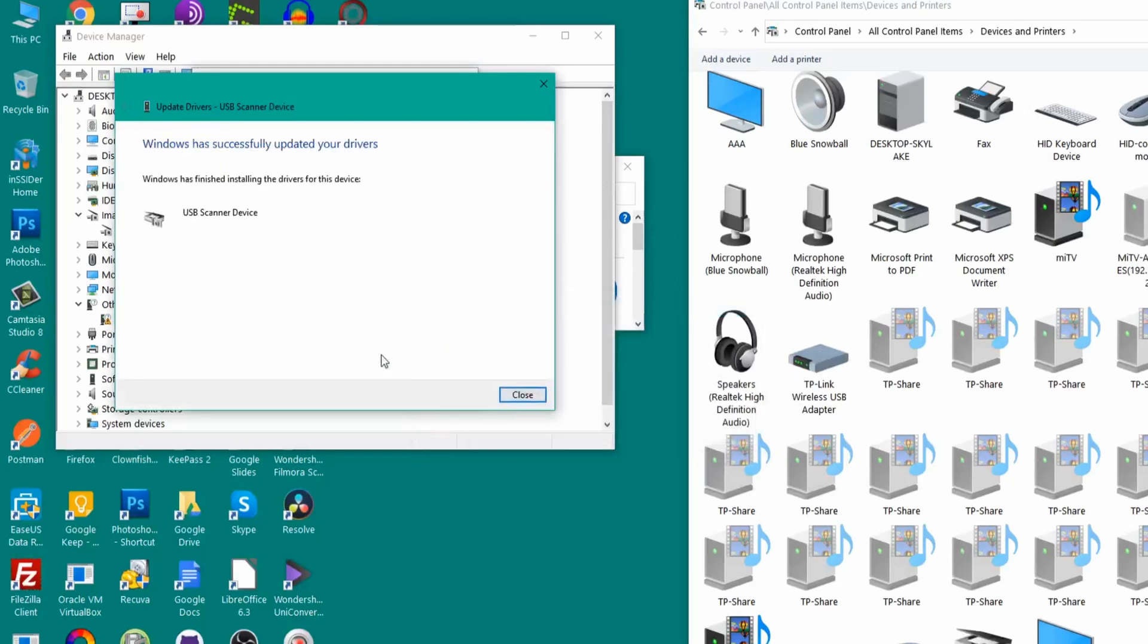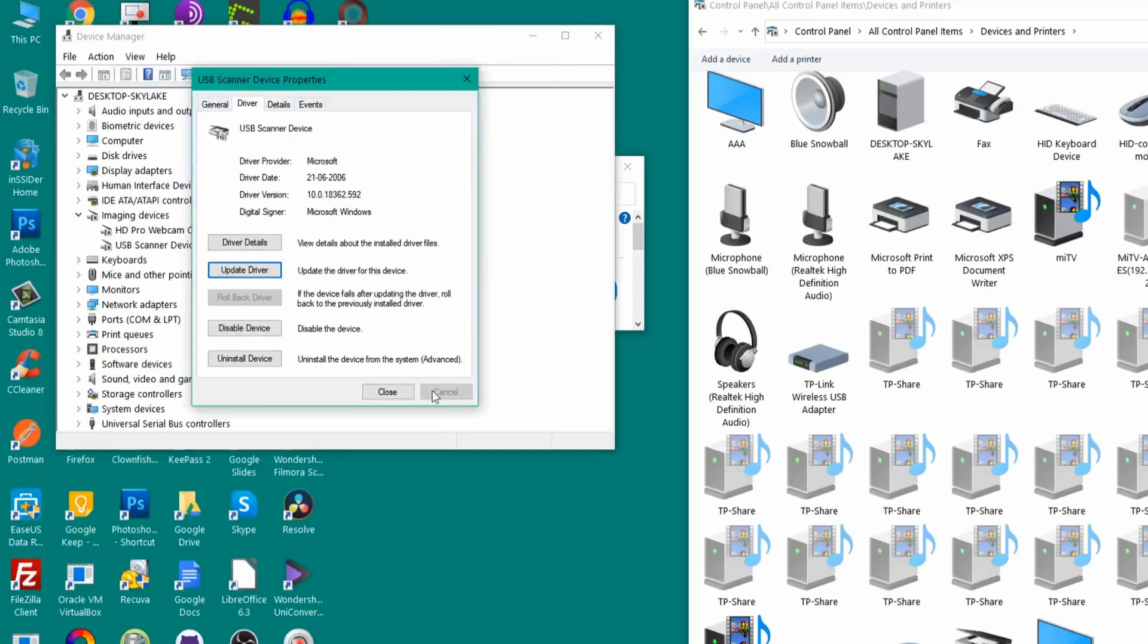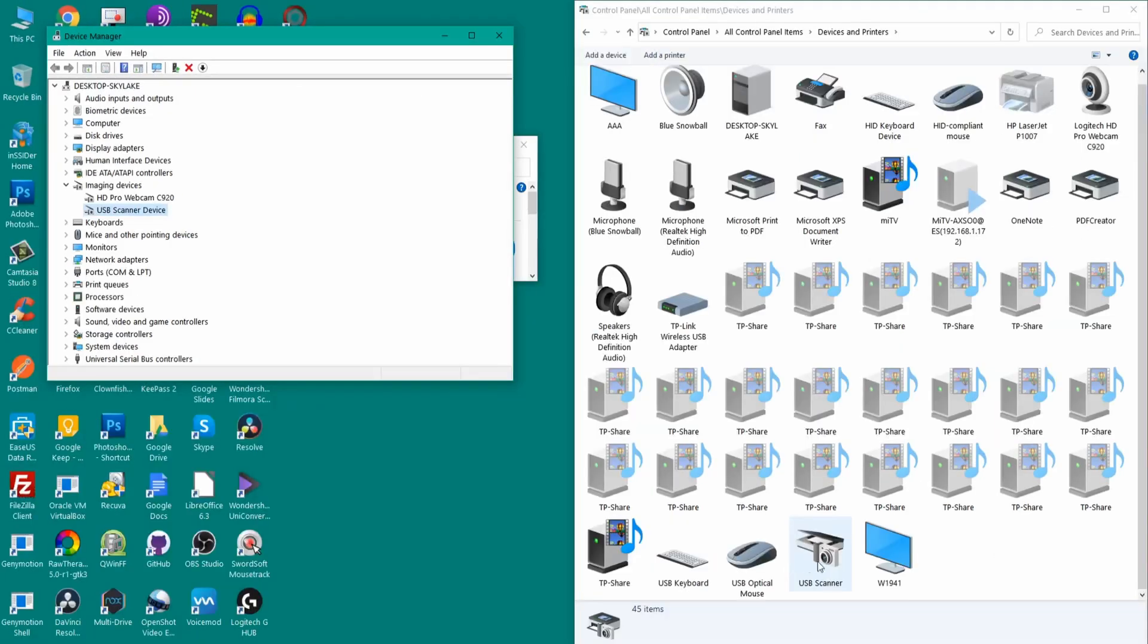Just like that our scanner is now ready to work. You can see that it now recognizes this as a USB scanner and inside of our Control Panel it also shows this as a USB scanner.